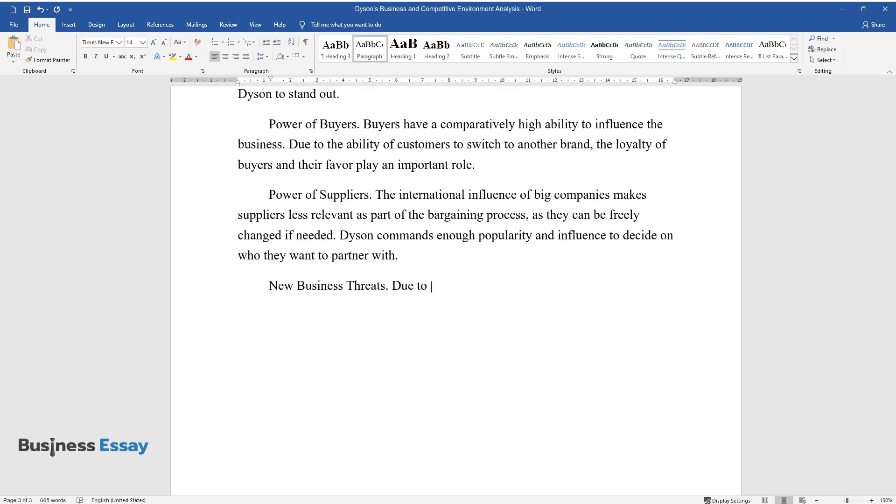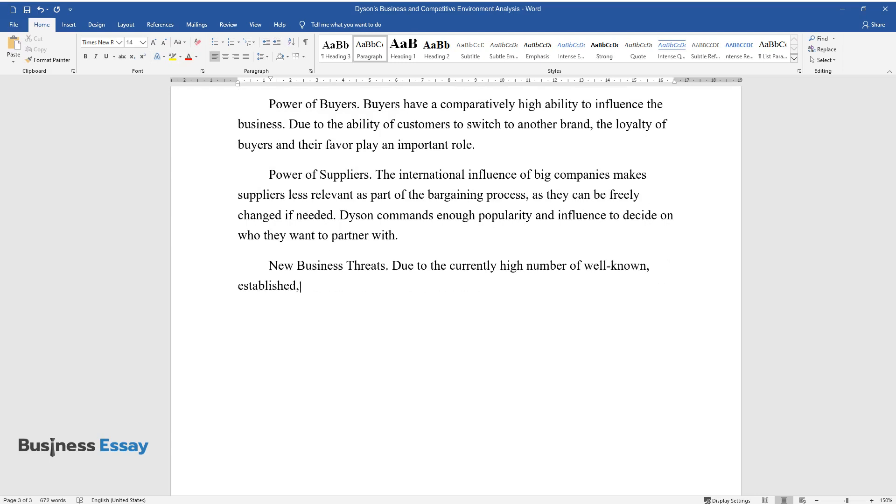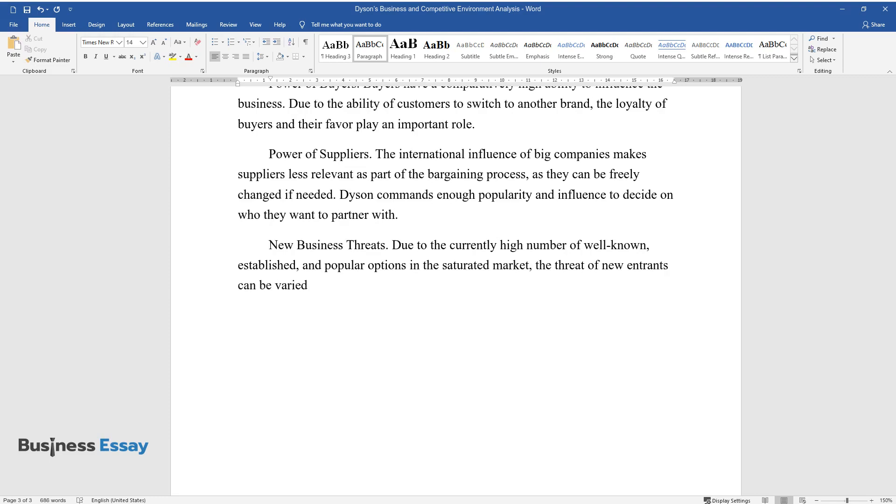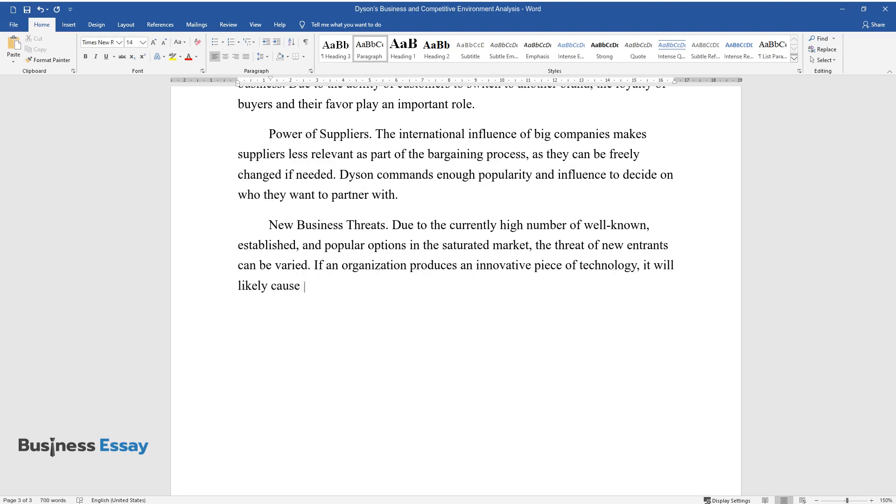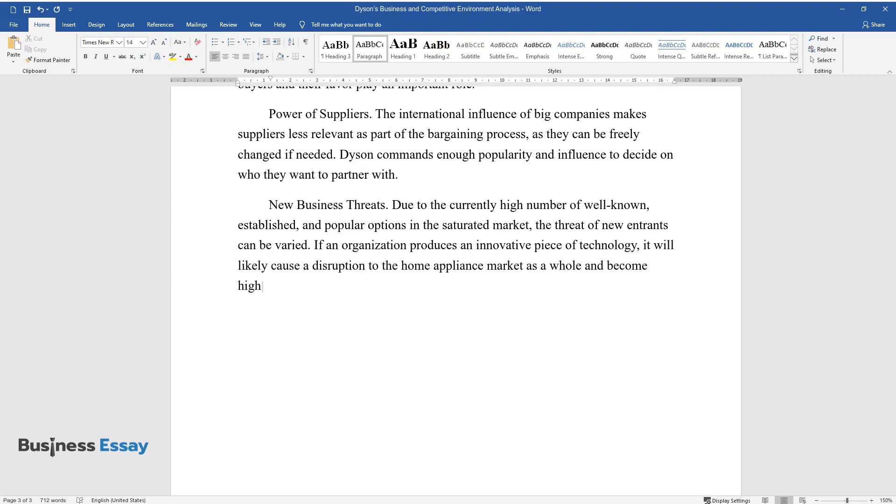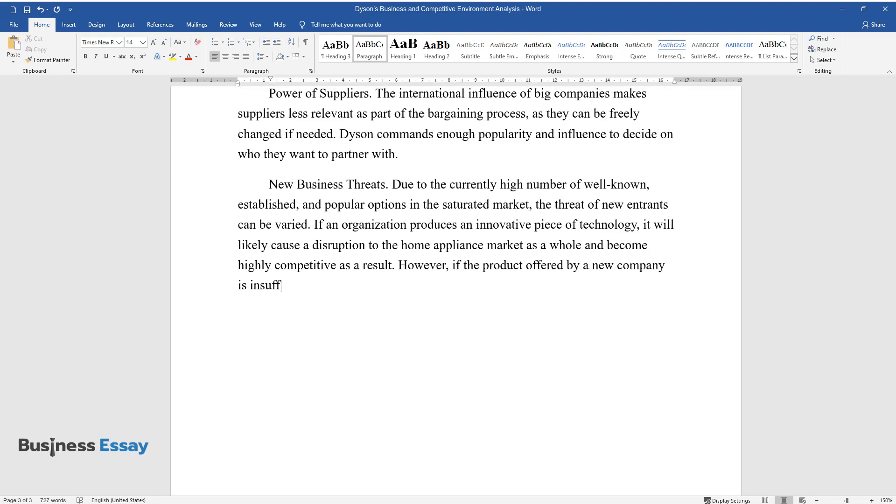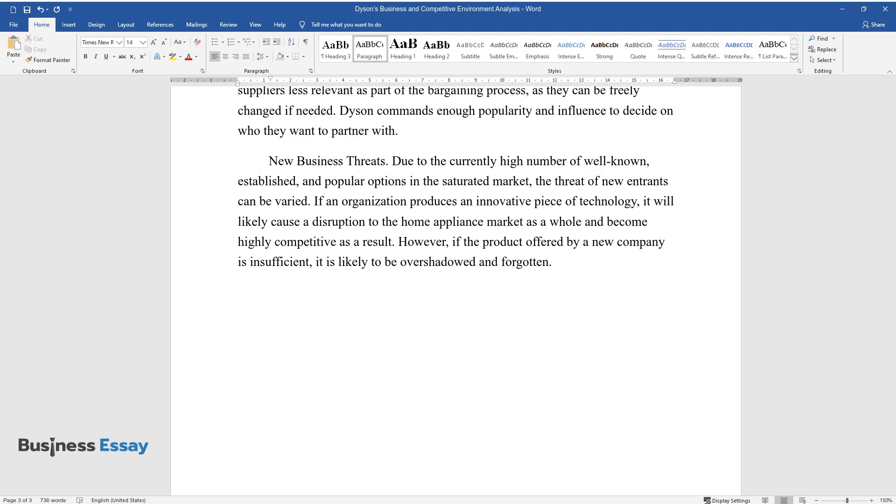New Business Threats: Due to the currently high number of well-known, established, and popular options in the saturated market, the threat of new entrants can be varied. If an organization produces an innovative piece of technology, it will likely cause a disruption to the home appliance market as a whole and become highly competitive as a result. However, if the product offered by a new company is insufficient, it is likely to be overshadowed and forgotten.